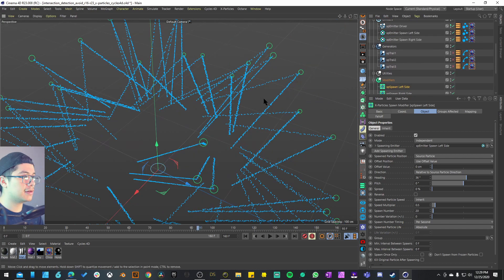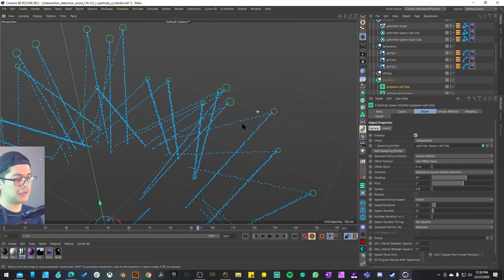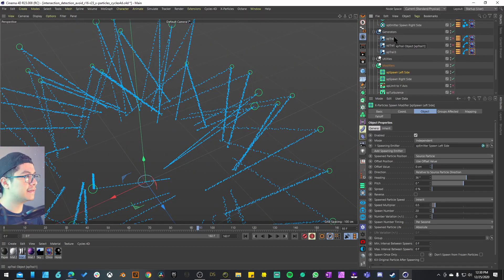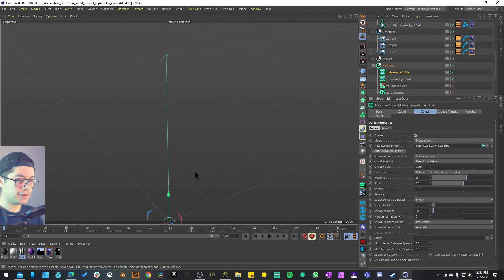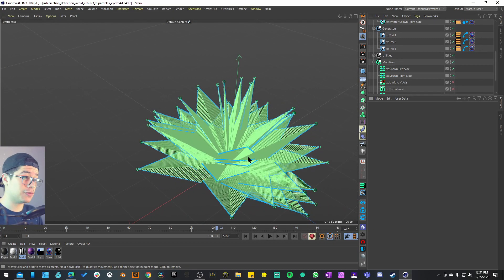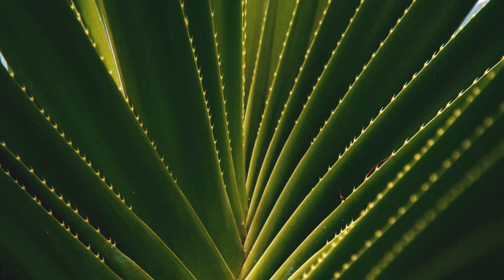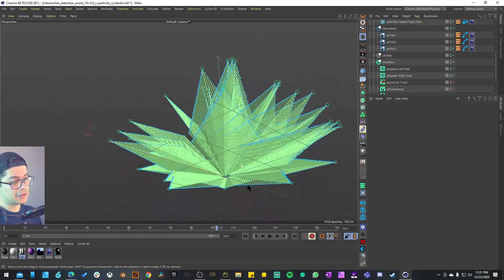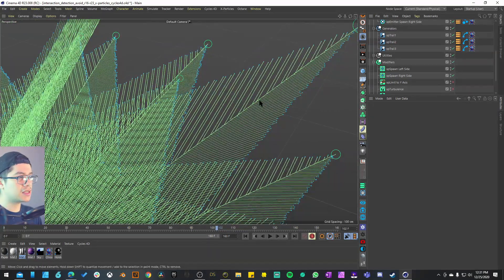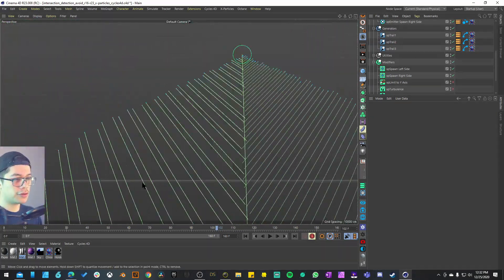I'll activate the right side emitter as well. Now the emission particles from the beginning have two emitters — left side and right side — giving us a star-like shape. I'll activate the XP Trails to create lines and see the direction more clearly. It's looking more like a flower, like a lotus flower, or actually more like an agave cactus plant. Everything is coming from one point and exploding outward — branching out — but we're not using the XP Branching system; it's the XP Spawns creating those lines.